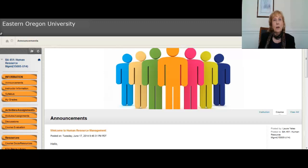Hi, welcome to Human Resource Management online class for the summer term. My name is Lori Yates and I am your instructor for this class.